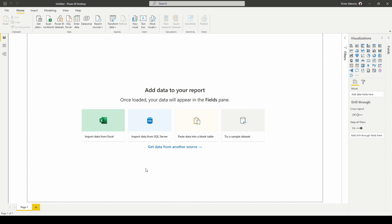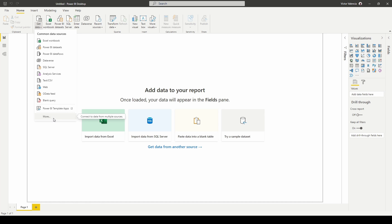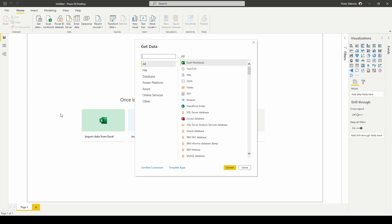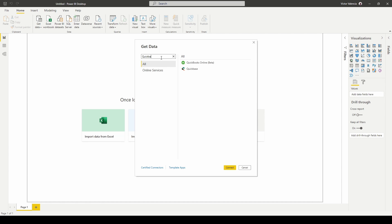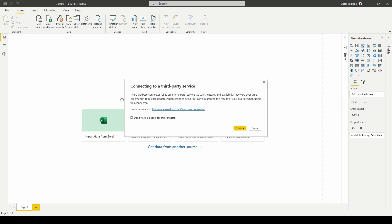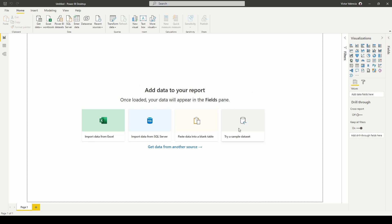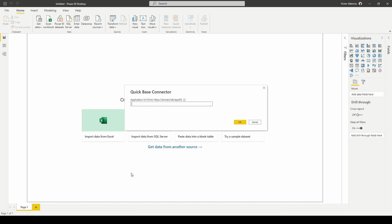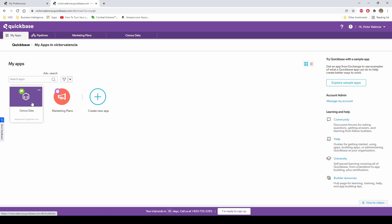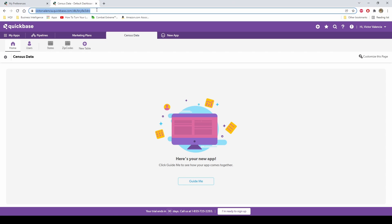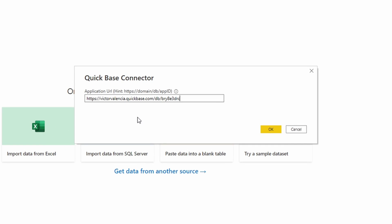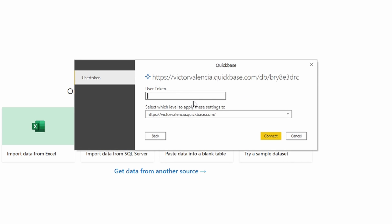Here we are in Power BI. To connect to QuickBase, it's pretty easy. If you type in QuickBase, it will immediately show up as a connection option. Hit Connect. It will give you a warning that this connection uses a third-party service, which is fine — continue. Then you'll need the app URL. Go to your QuickBase, navigate to the app you want to use — in my case, census data — and copy the URL. Paste it in and hit OK. Now it will require the user token. Enter the token we created and hit Connect.